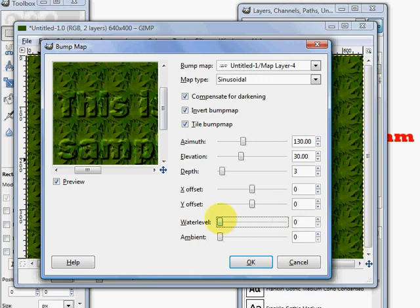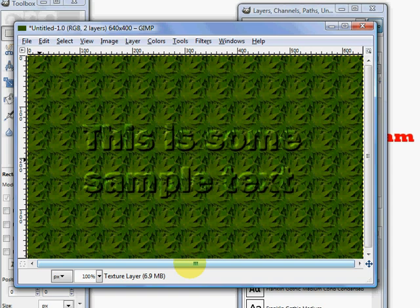Once you get your image like you like it, just click on OK. And there you have your bump map.